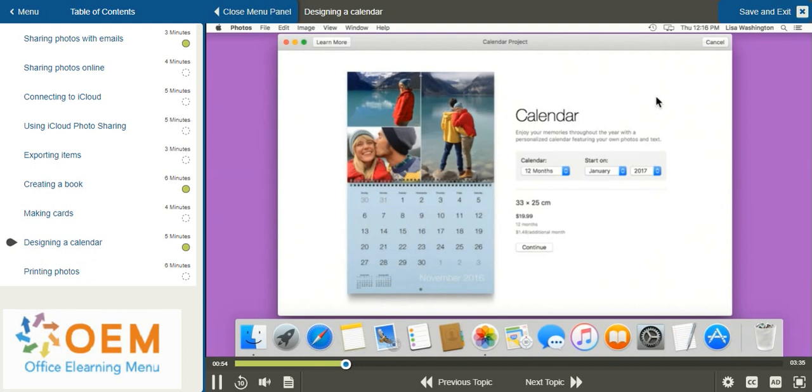From the calendar menu, you're going to need to specify the number of months that you would like to show on your calendar. Since I've selected 12 photos, I'm going to leave it as 12 months.